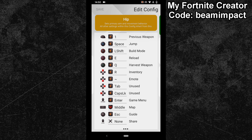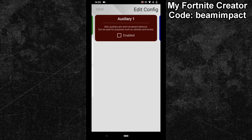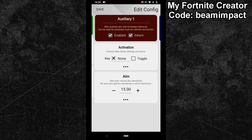After that, swipe into a new subconfig and activate it by pressing the Enable button. Bind your inventory button as an activation key and then tick the toggle box right next to it.